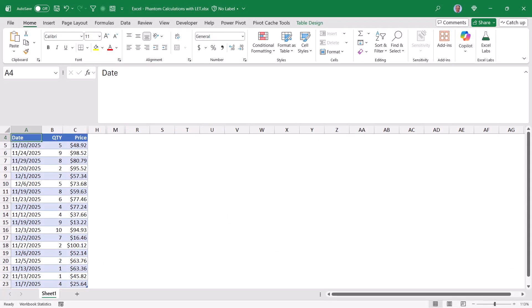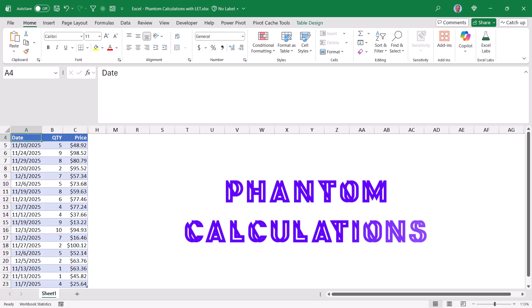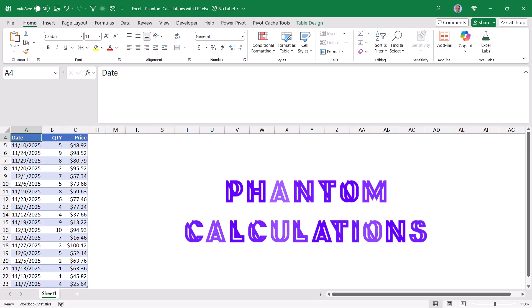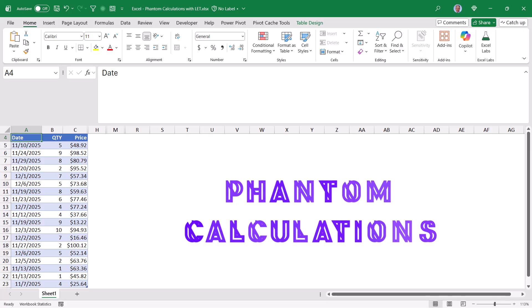Let's see how we can create what I affectionately refer to as phantom calculations. Before I explain what phantom calculations are, let's just see the objective of this spreadsheet.